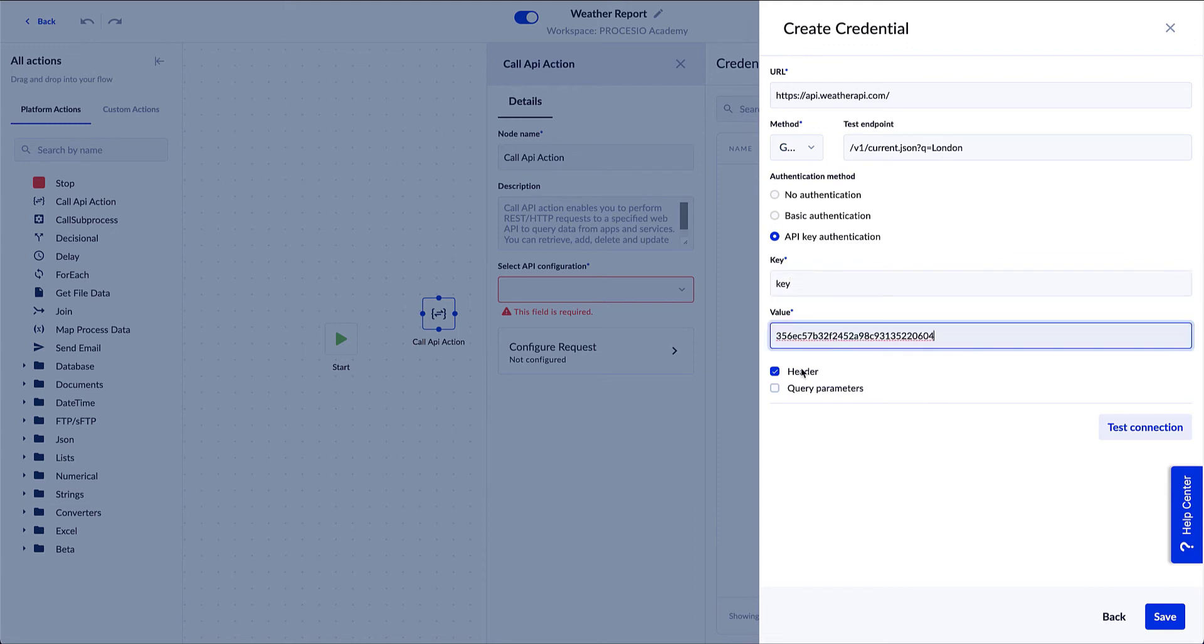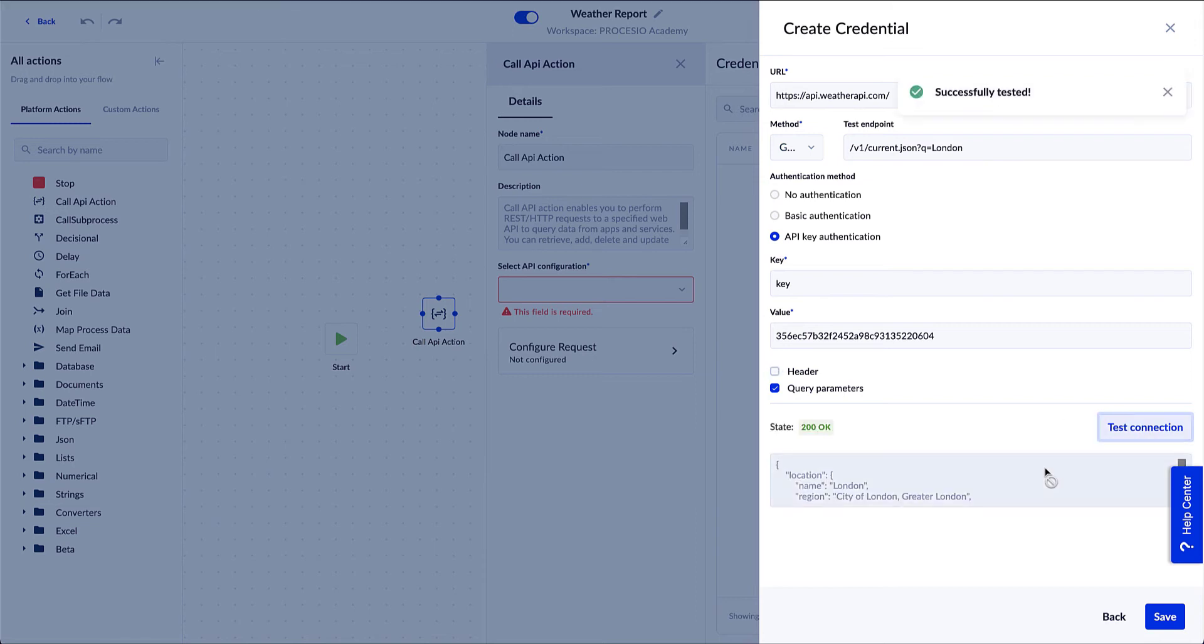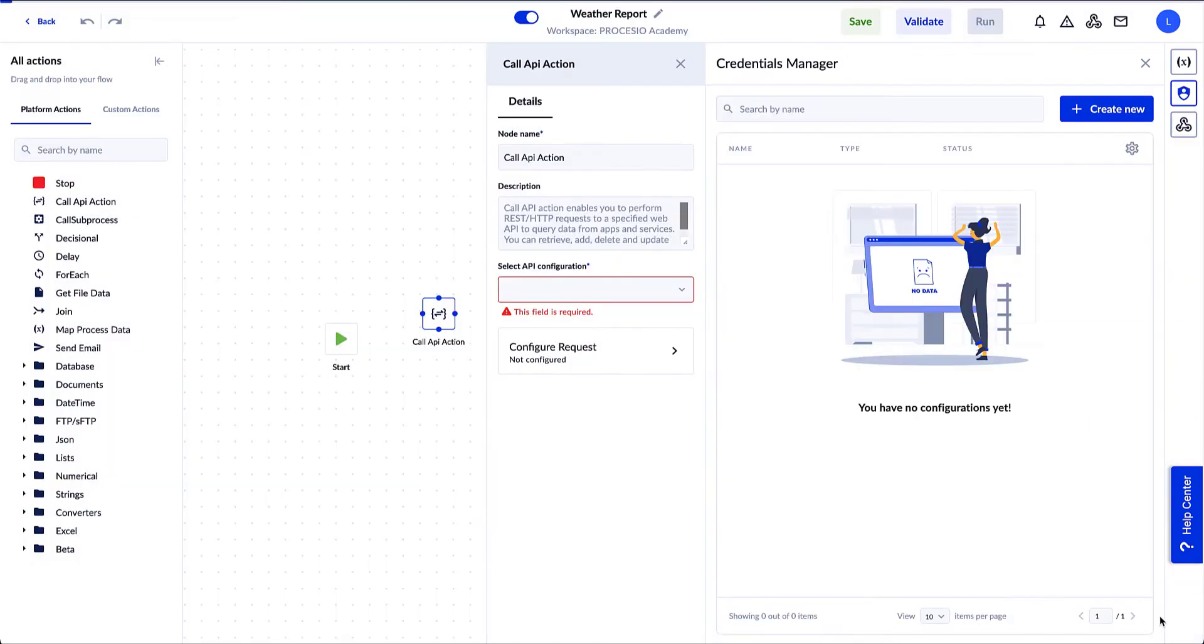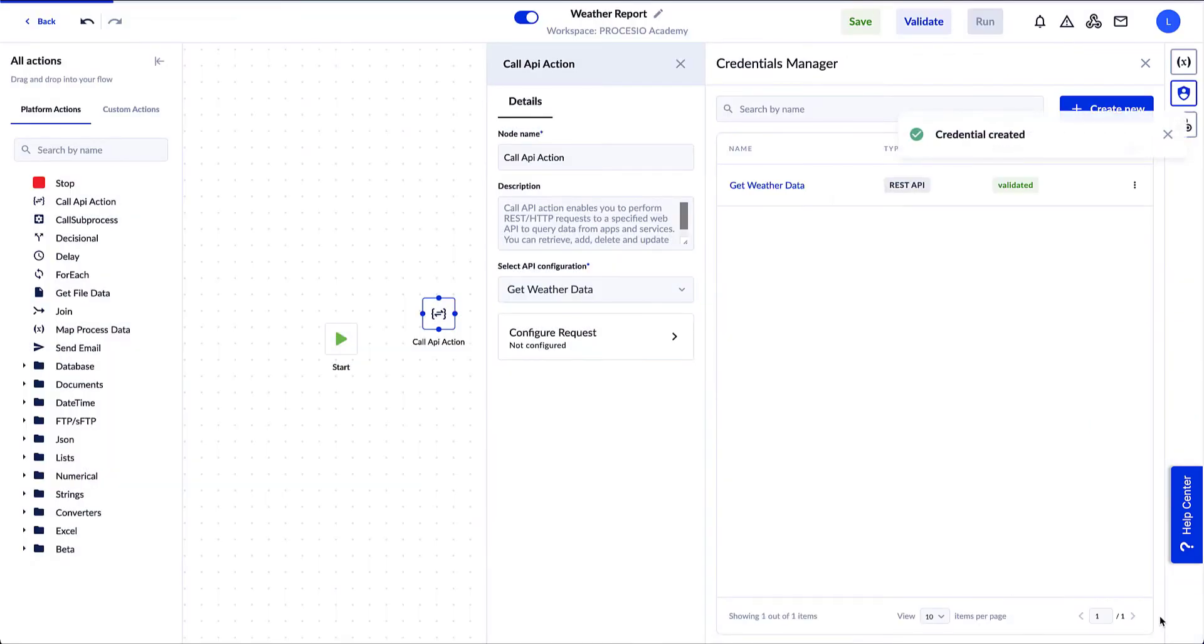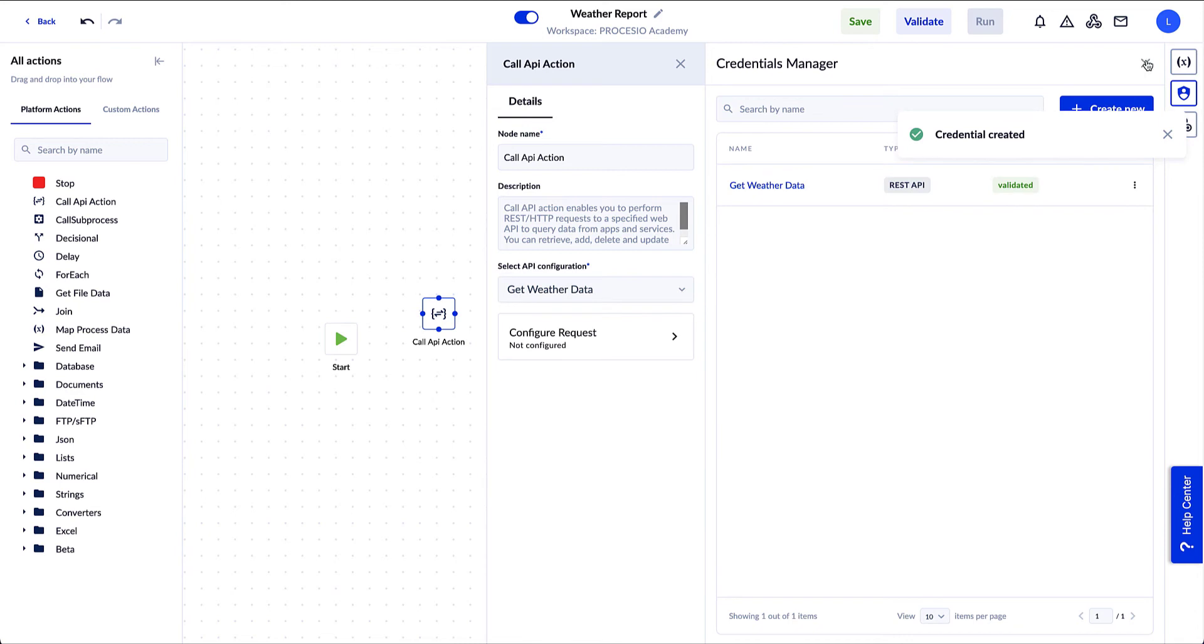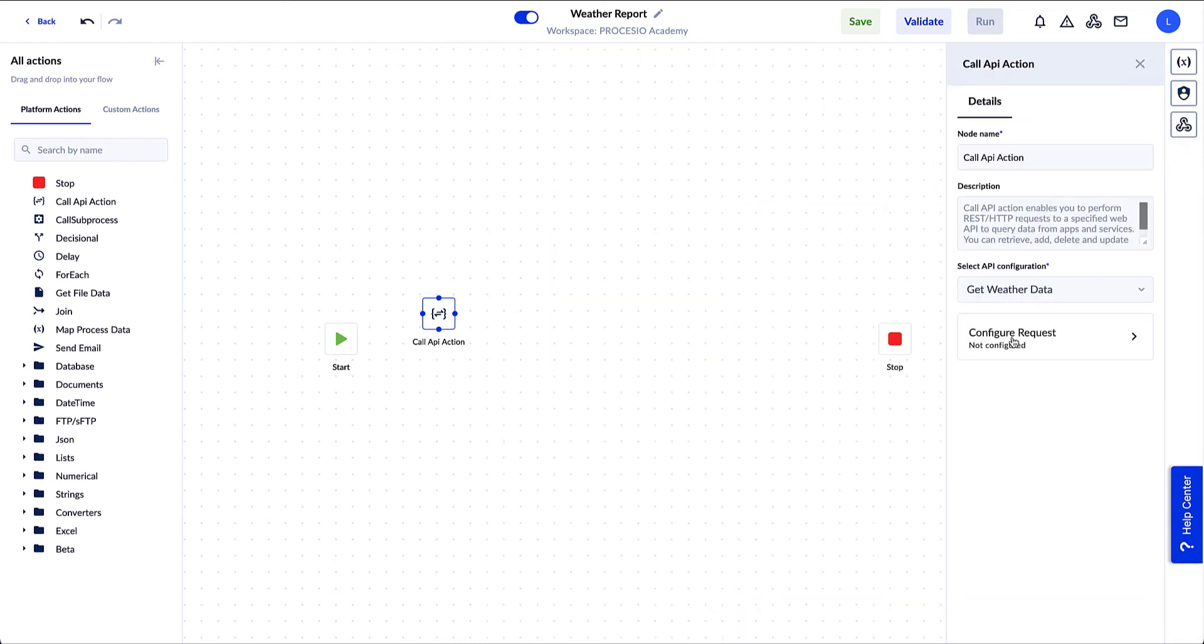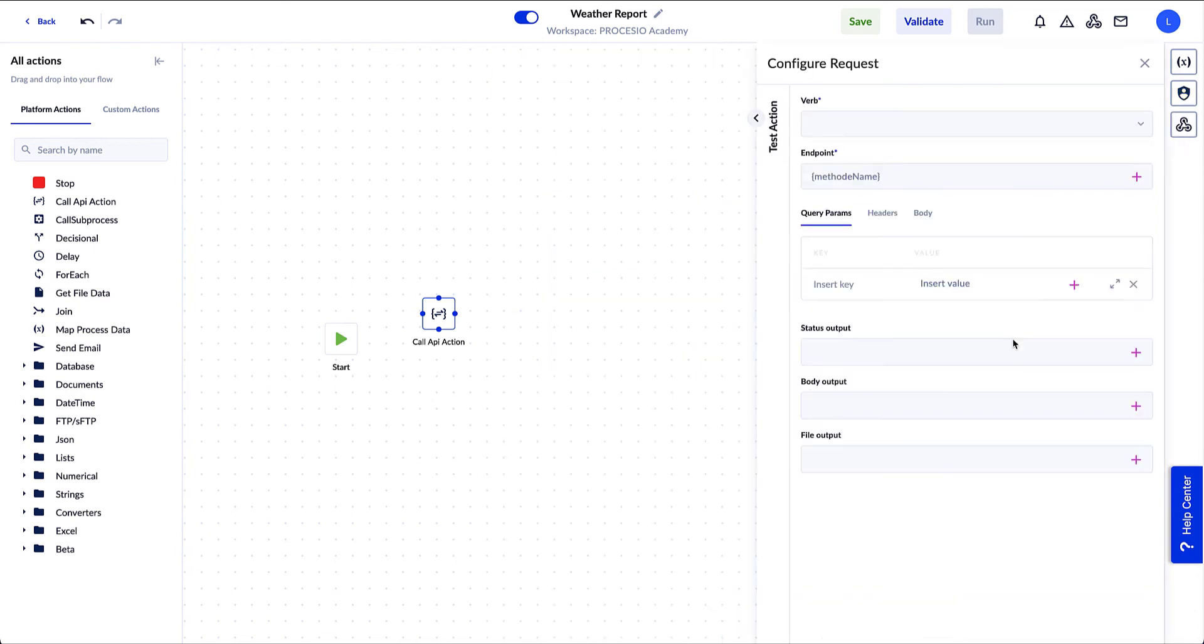Check the query parameters box and uncheck header. Again, if you're new to APIs, don't worry. Everything we added here is available on the weather.com API documentation. If you want to connect to other applications like HubSpot, for example, just check HubSpot API documentation. Now click on the Test Connection button. The connection works, so we save it. We can see it in the credentials manager window, and it was also added in the Select API Configuration field. We close the credential manager window.